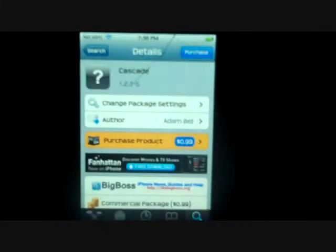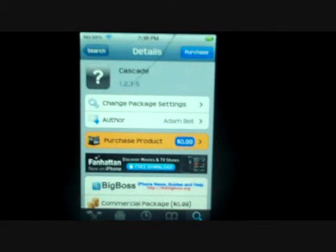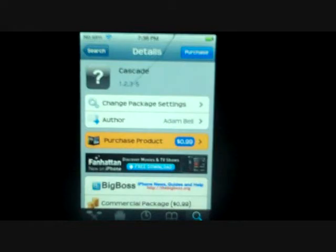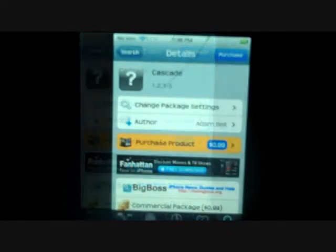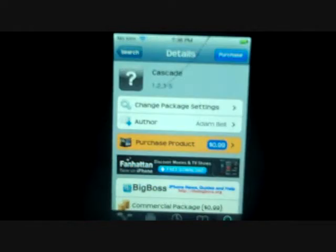What's up guys, this is Tech Vids For You, and today I'm going to be going over a tweak called Cascade from the Big Boss repo for only 99 cents. So let's get on to the video.